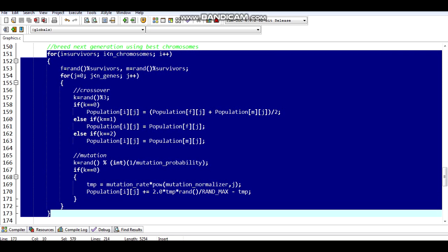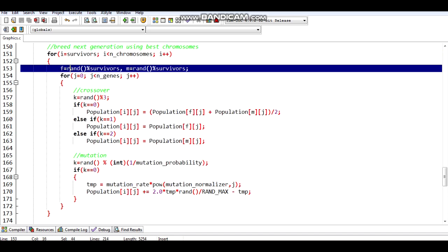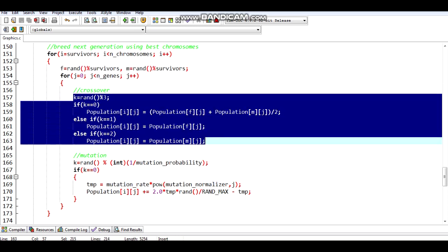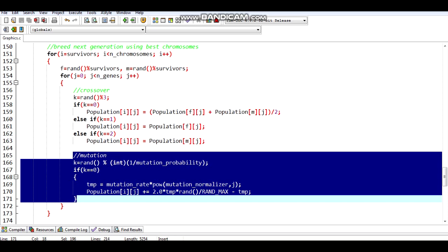Then I am forming the next generation using the best chromosomes. Two chromosomes are randomly chosen from the best ones. The resulting chromosomes will have gene values equal to either of its parents or the average of both. There is also a probability of the gene being mutated by some random amount.